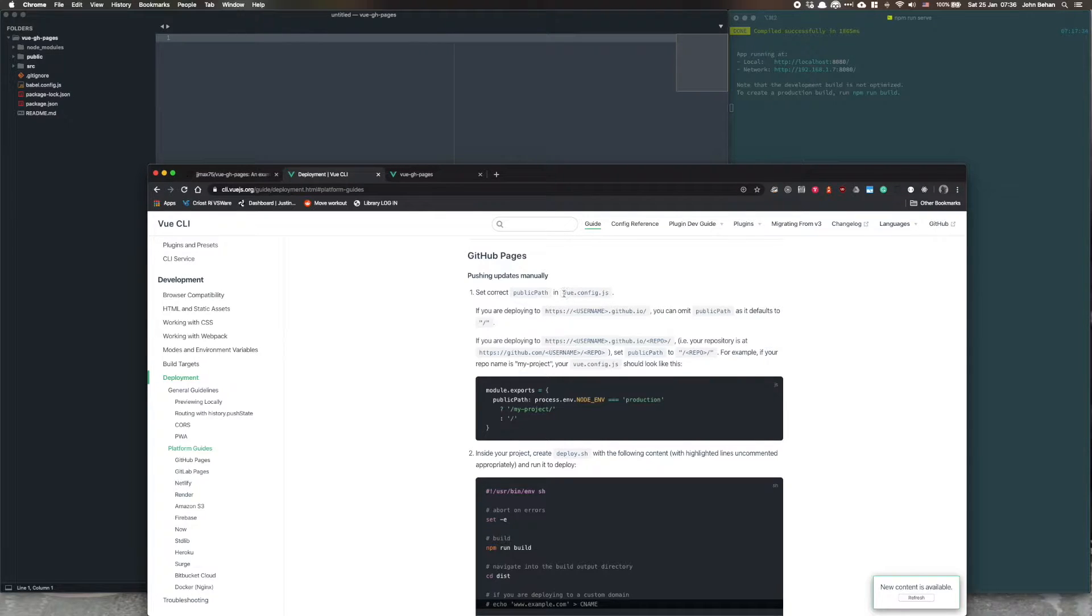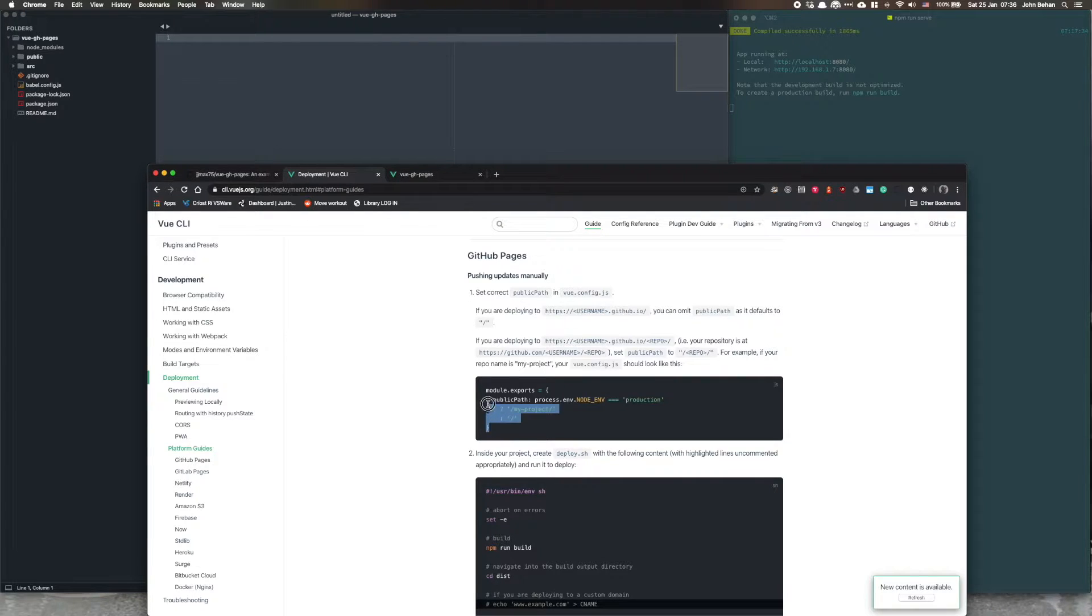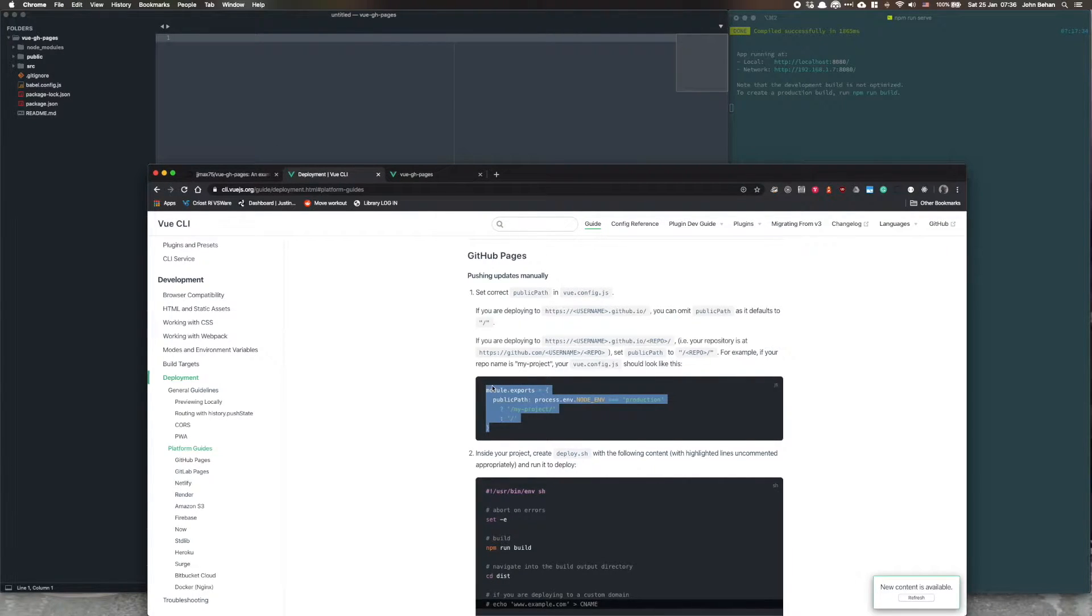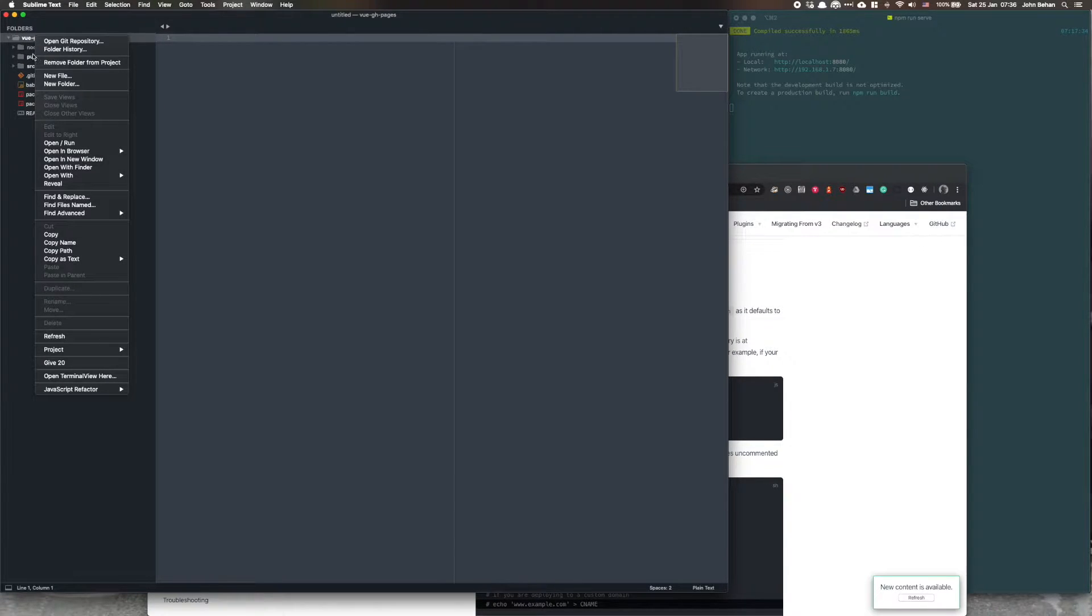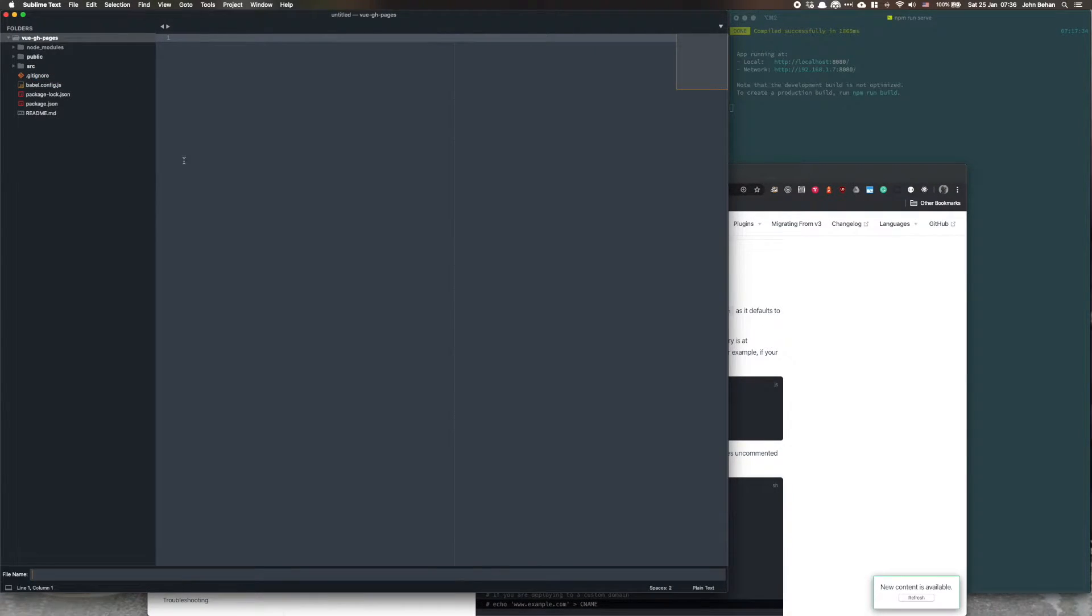First thing first is you need a vue.config.js file in the root of your application and this is the contents of it. So we'll copy and paste that in, it's okay to copy and paste in this case.